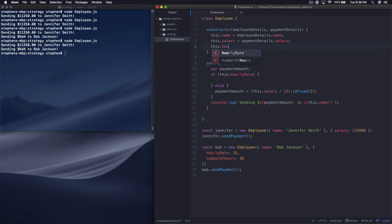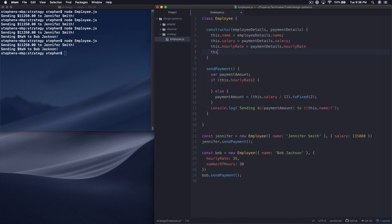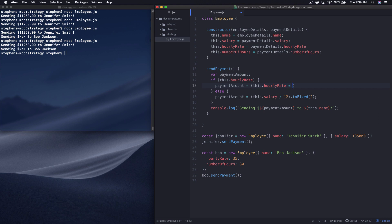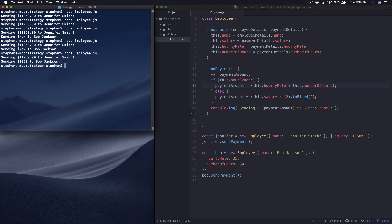So then what we can do is say this dot hourly rate equals payment details dot hourly rate, and this dot number of hours equals payment details dot number of hours. Then right here we set the payment amount — so the payment amount would be this dot hourly rate times this dot number of hours. Let's run this and see what we get now. So we're going to send $1,050 to Bob and $11,250 to Jennifer.